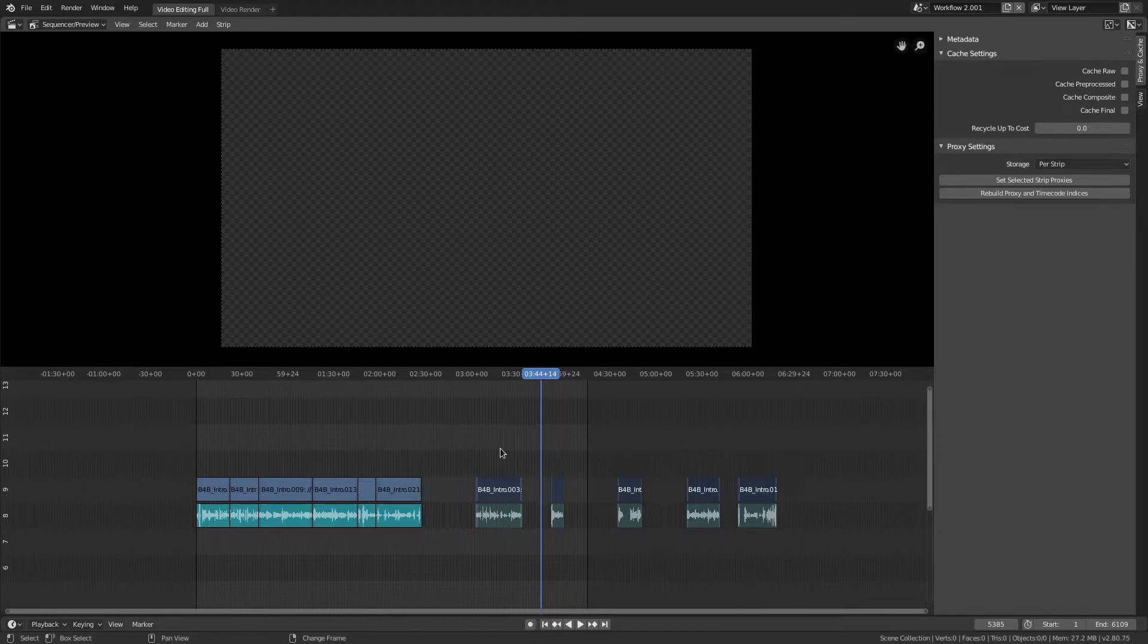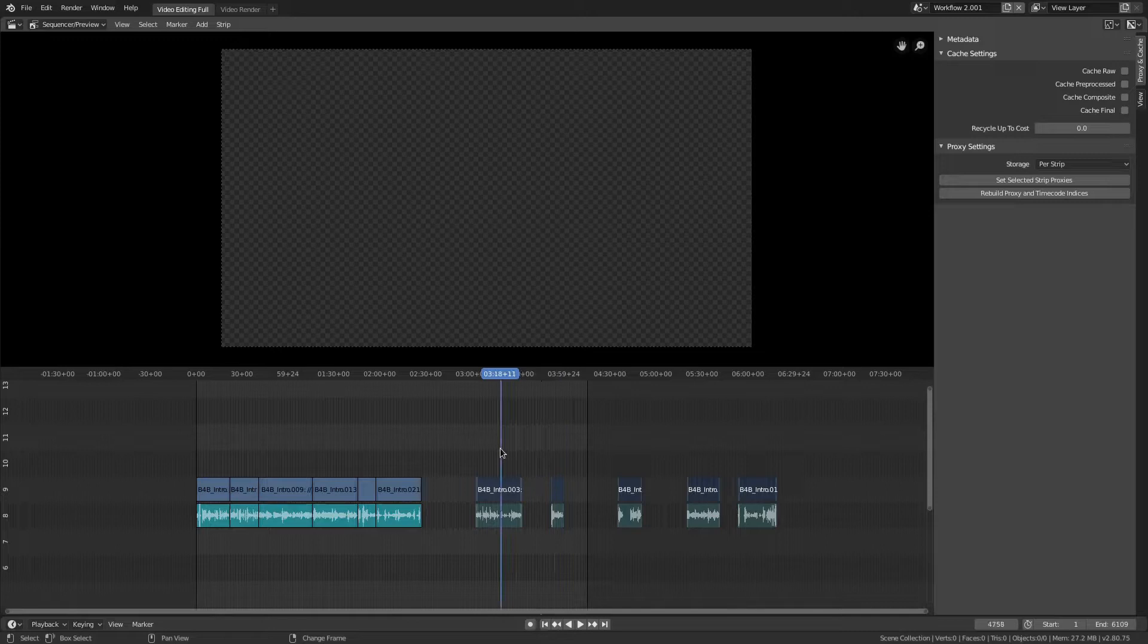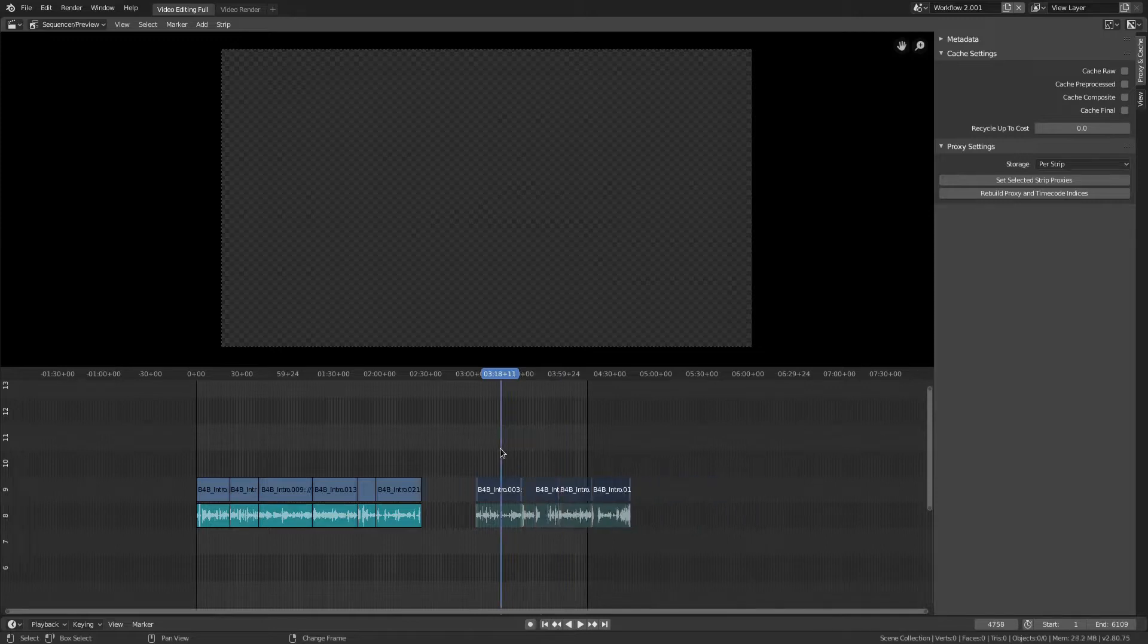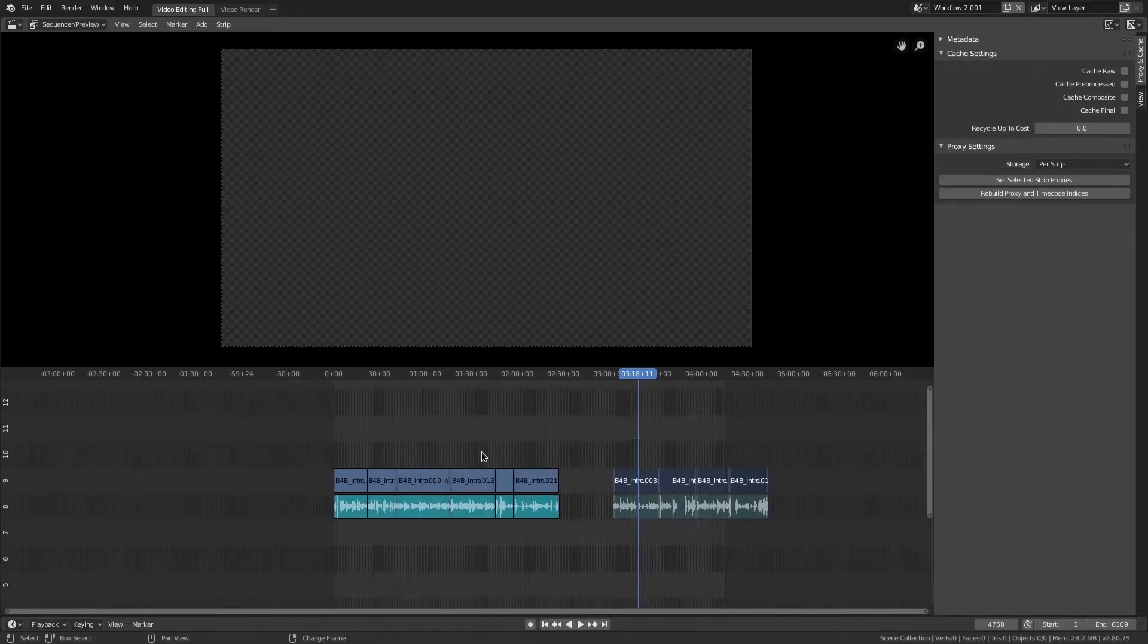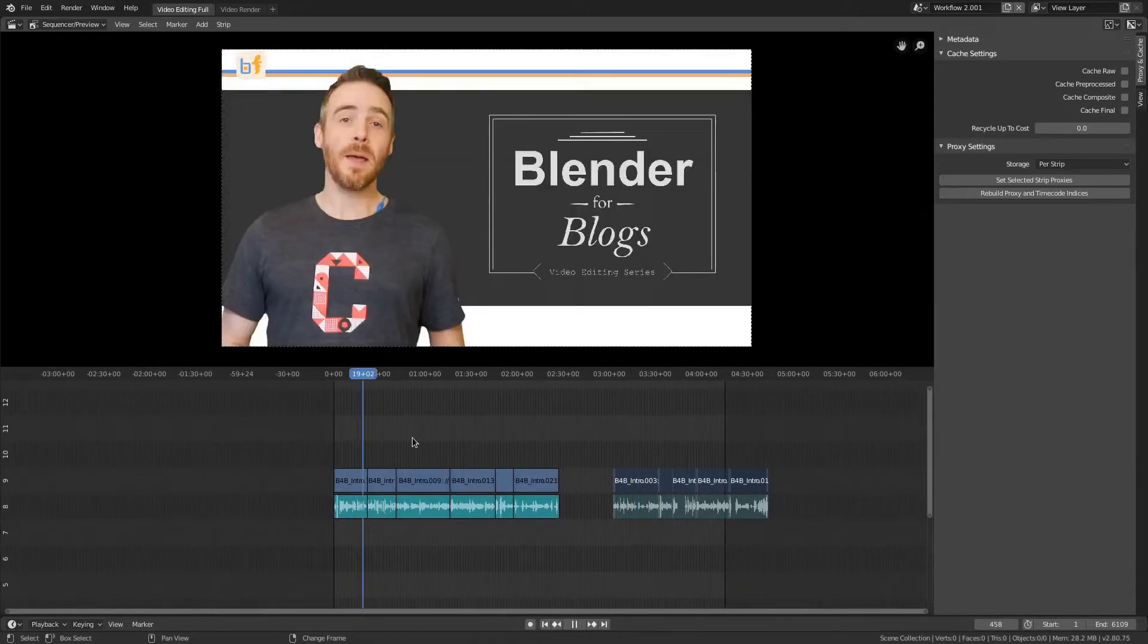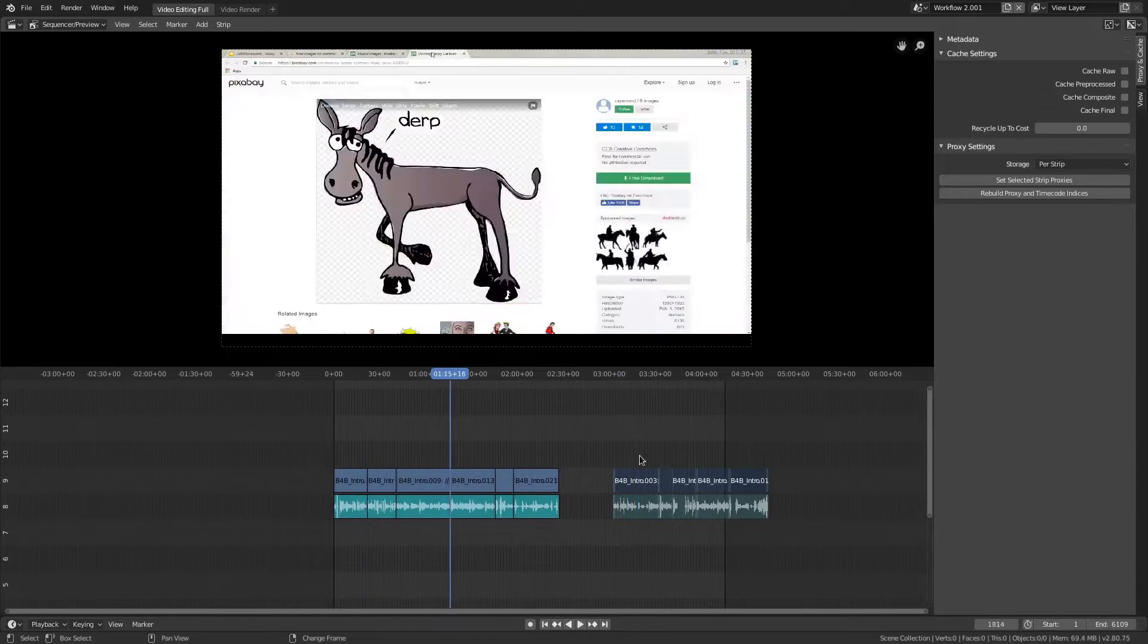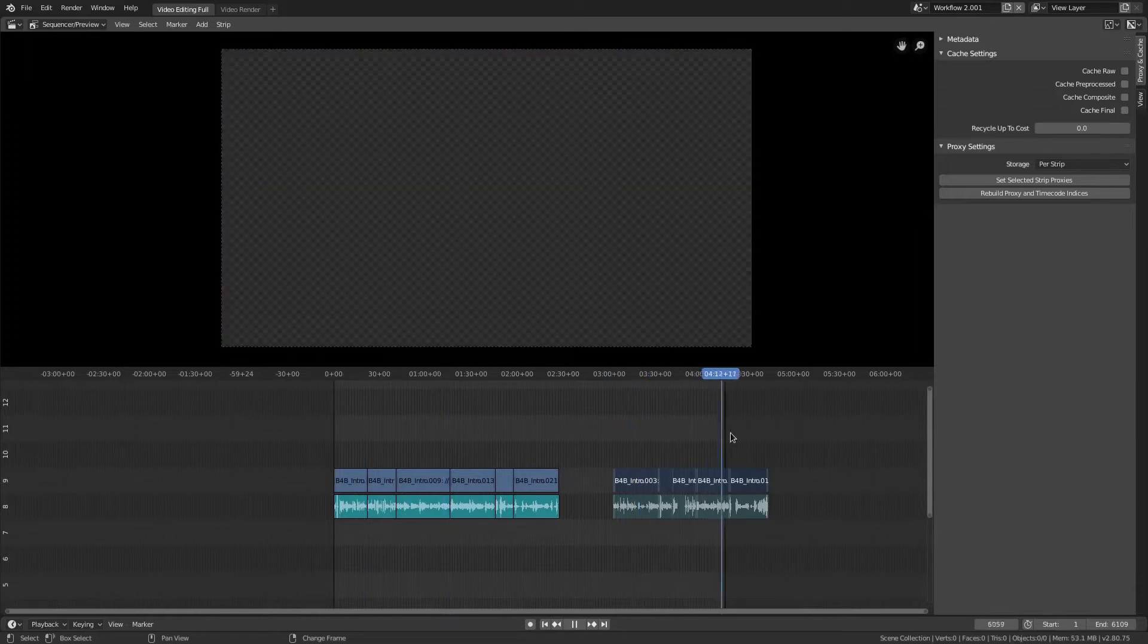So if I just keep this here, backspace, there we go. So then I have all the stuff that I'm keeping, and then here are my outtakes right here.